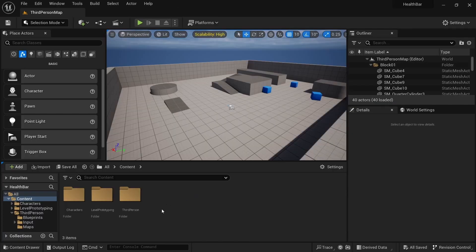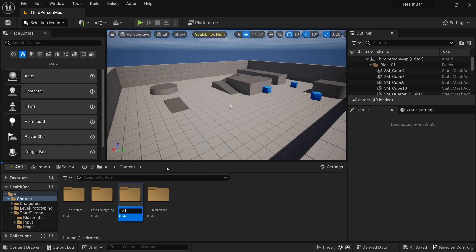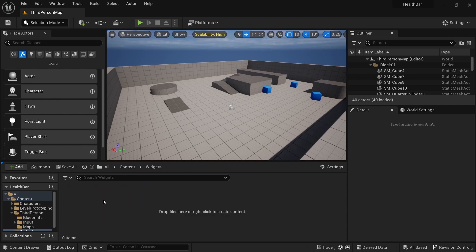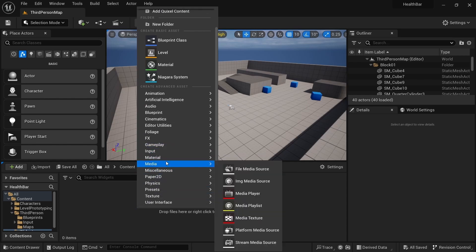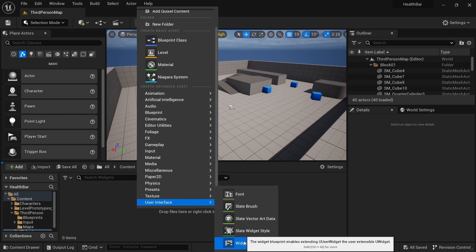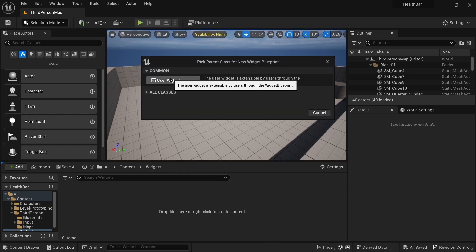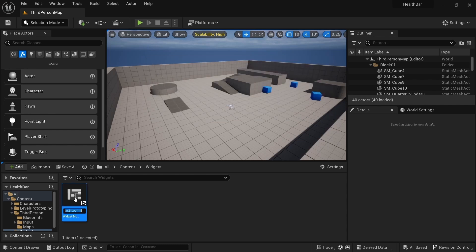The first thing we want to do is create a widgets folder to keep everything organized. Open that up and once we're in the widgets folder, right click, scroll down, go to User Interface, click Widget Blueprint, then click User Widget, and rename this to Health Bar.